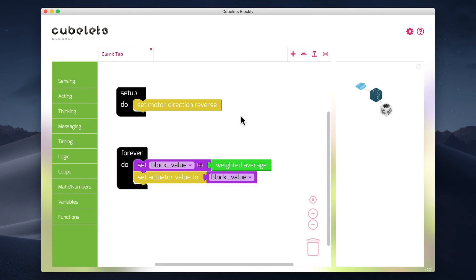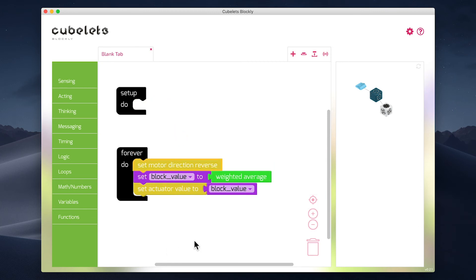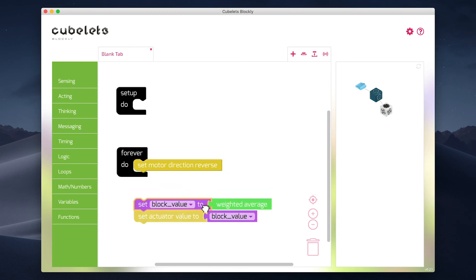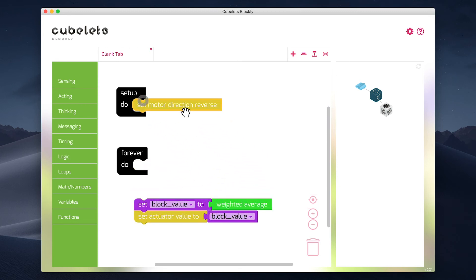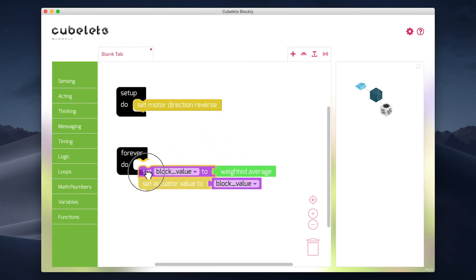If I were to put it in the forever do loop, then the cubelet would constantly be setting the direction in reverse. This is an unnecessary step since it only needs to be run once and I don't need to have it run every single time the program cycles through.